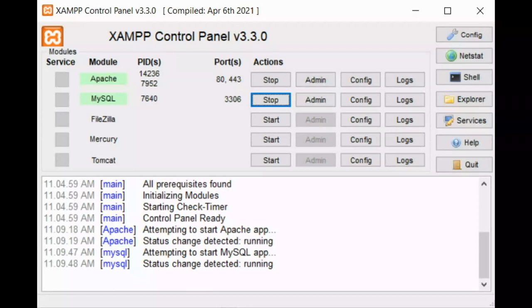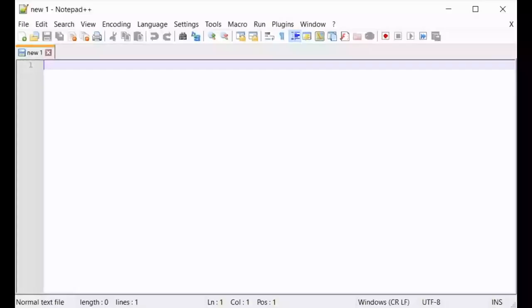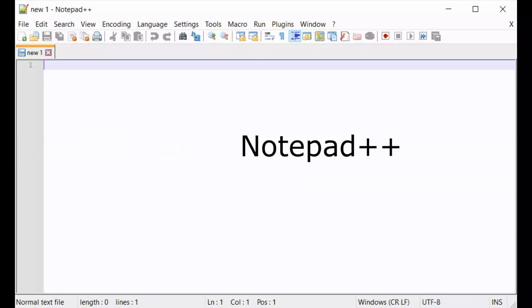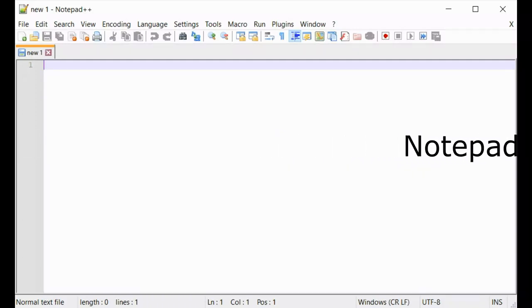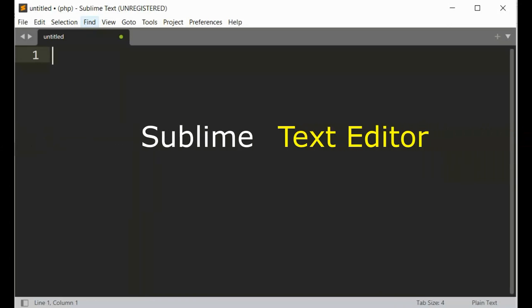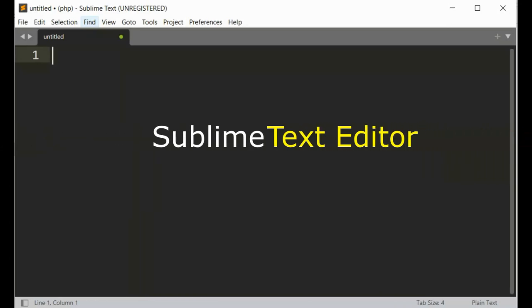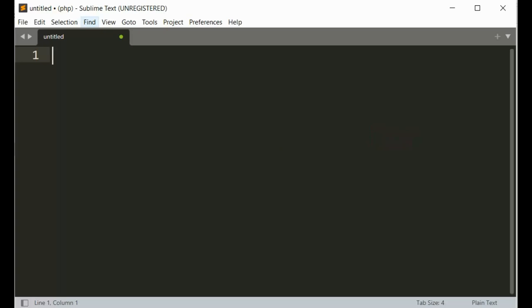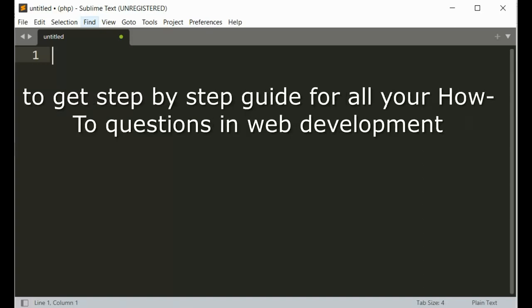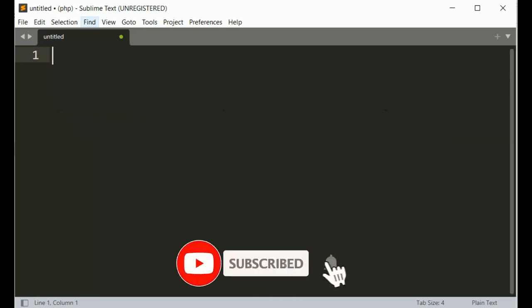Second, you need a good editor for writing the code. You can use Notepad++ or Sublime Text editor for writing PHP code. I like Sublime Text editor so I will show you my code using Sublime Text. Friends, please subscribe this channel so that you can watch all the videos to know the solution of all your how-to questions as a web developer. Also do not forget to click or tap on the bell icon to get a notification for a new video.